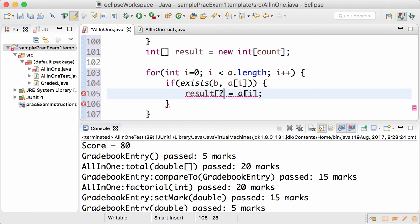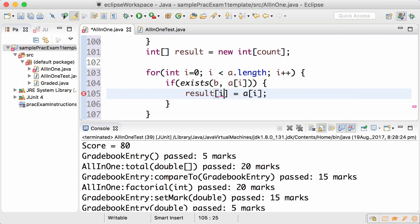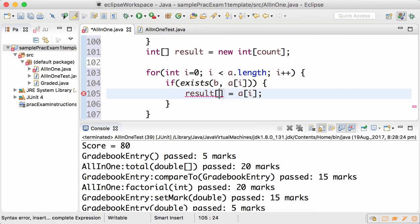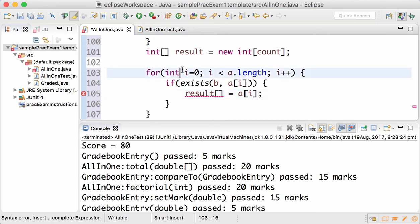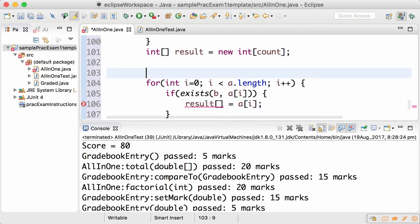But this time putting the item a[i] into result. But please note that you're not going to put a[i] into result[i], no, because it's possible that the first item doesn't occur in both arrays. It's only the fourth item that occurs in both arrays.